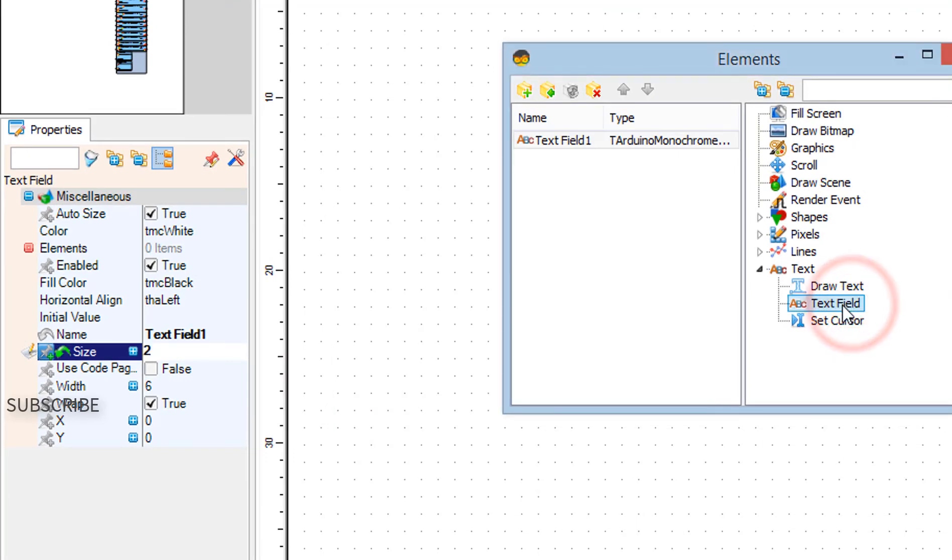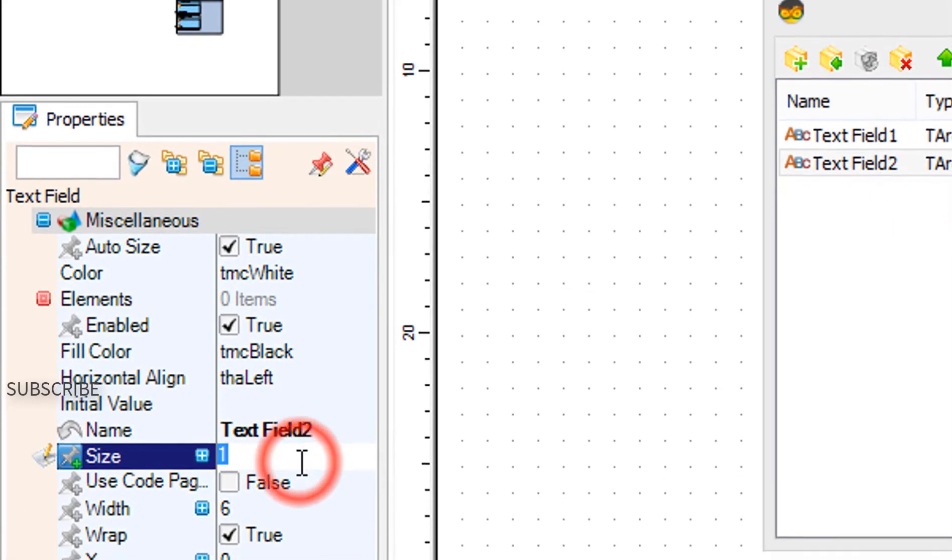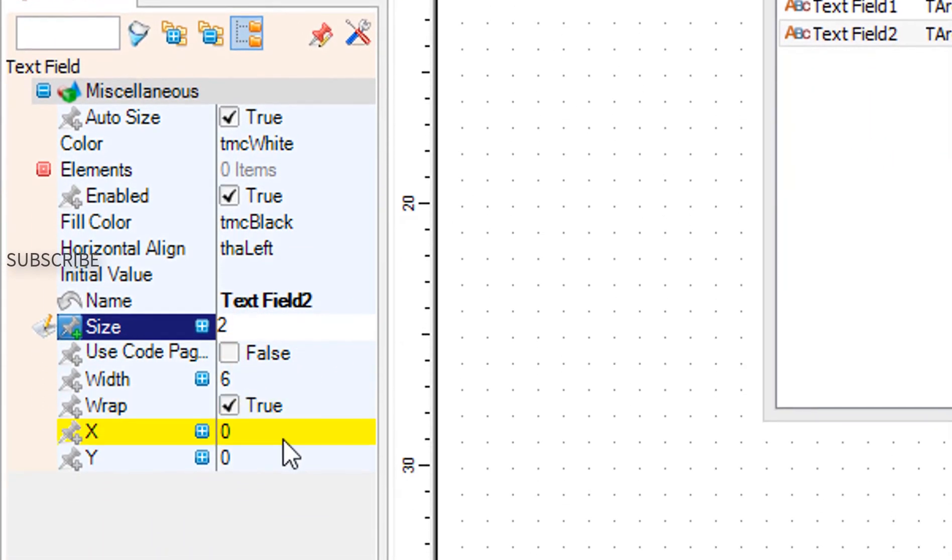Drag another text field to the left. In the properties window set size to 2 and Y to 20.